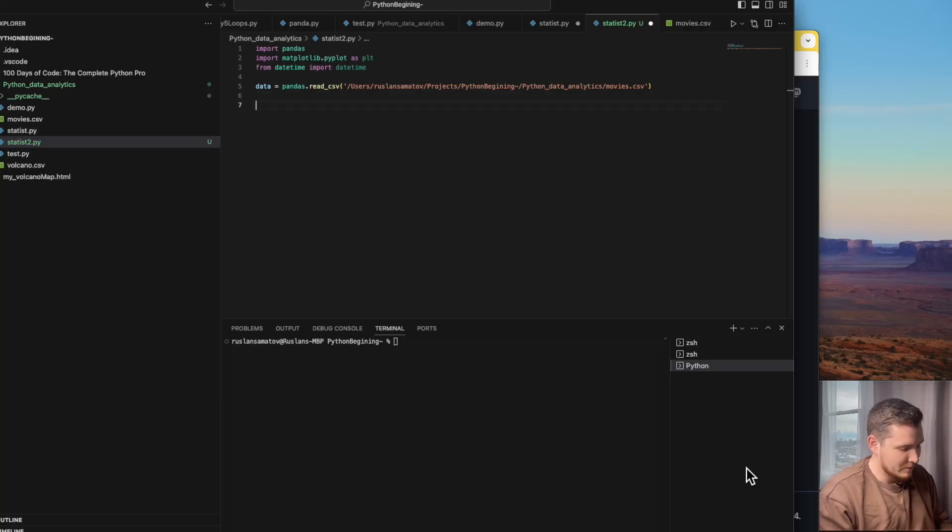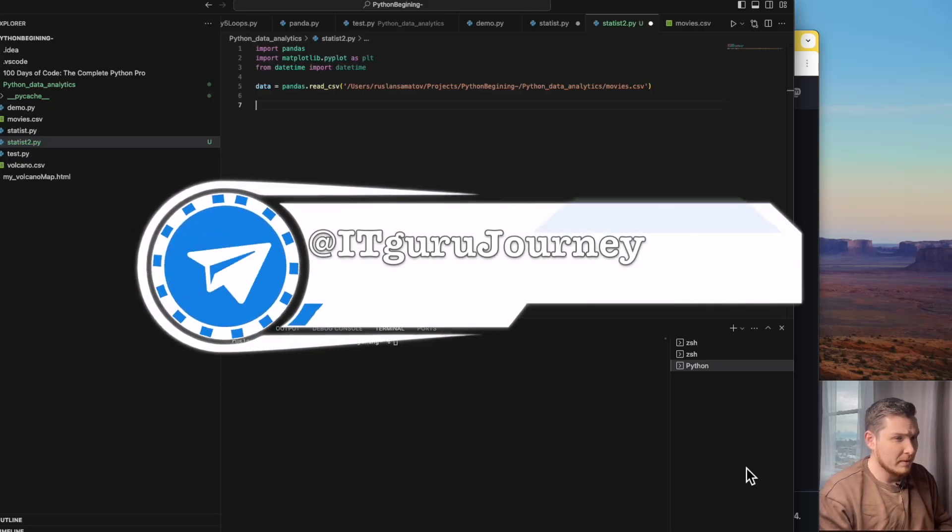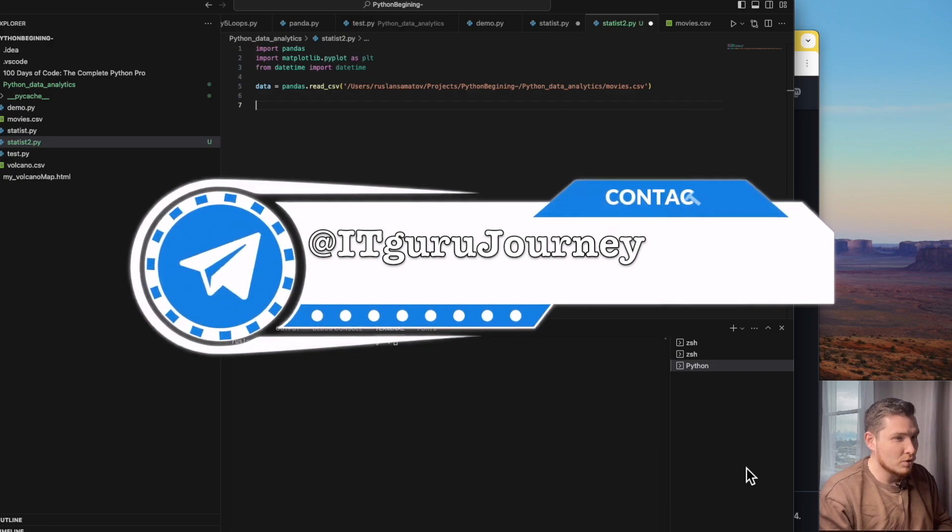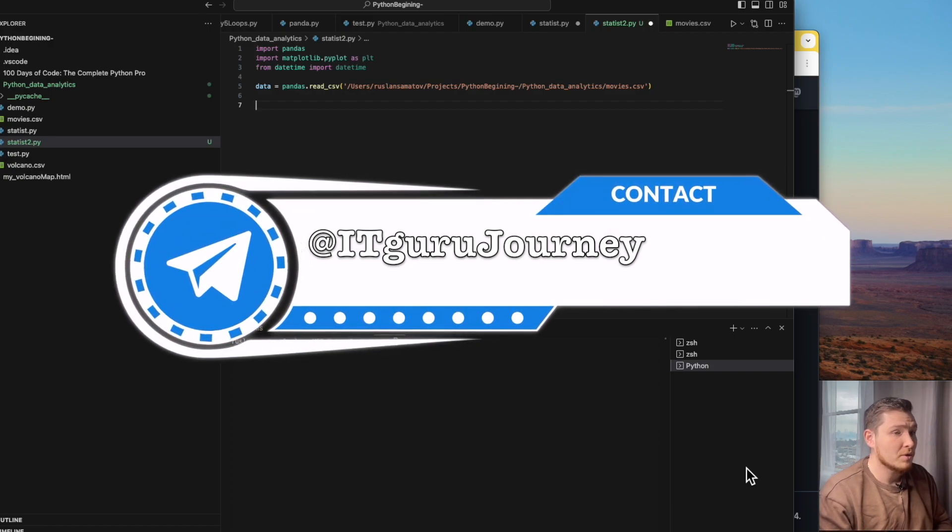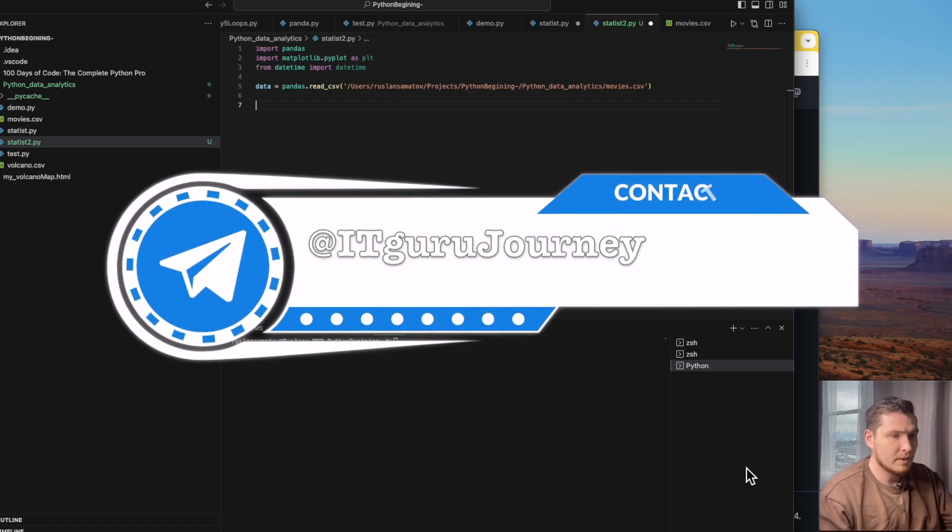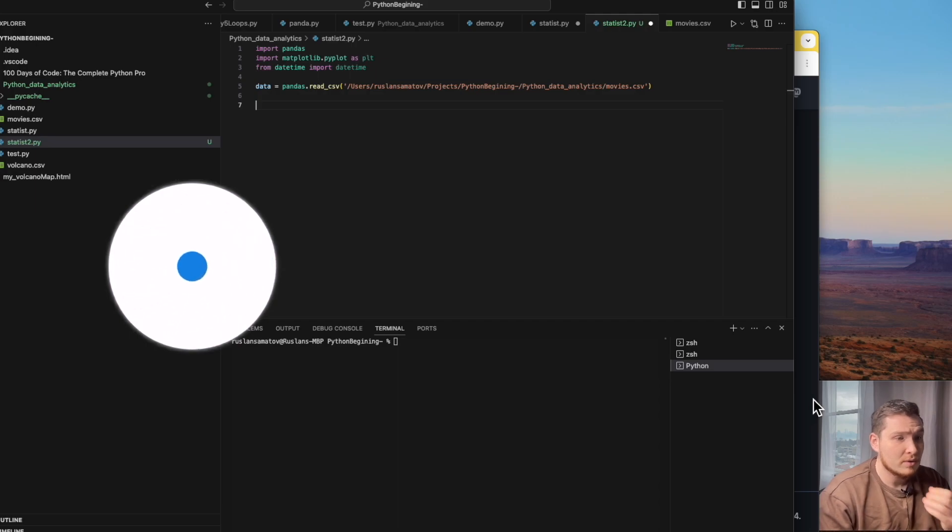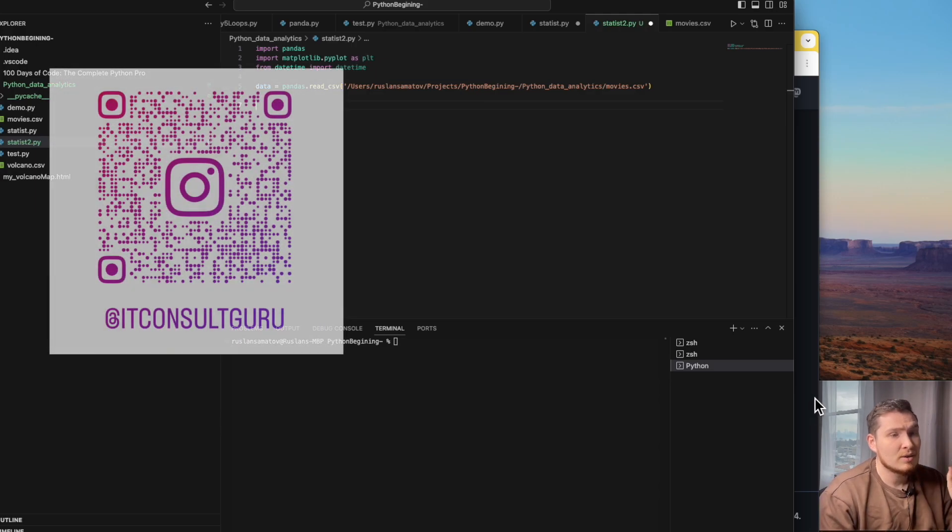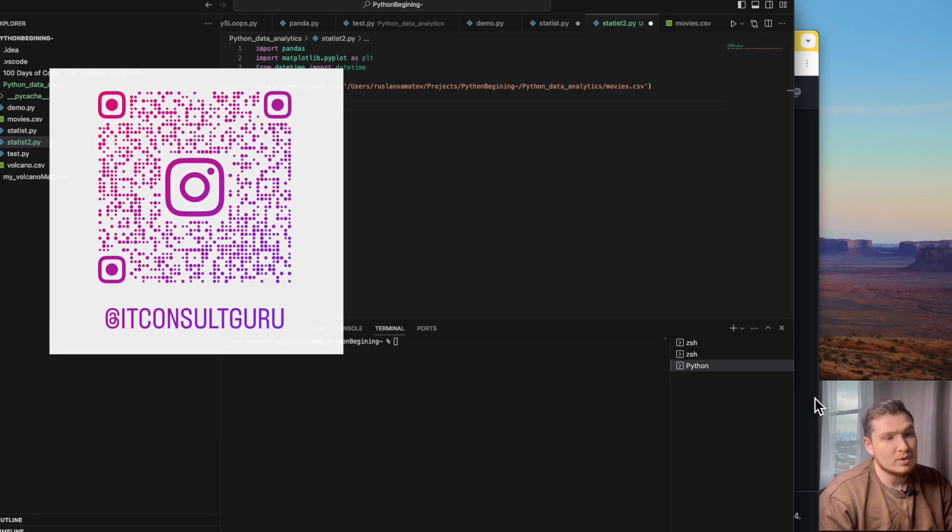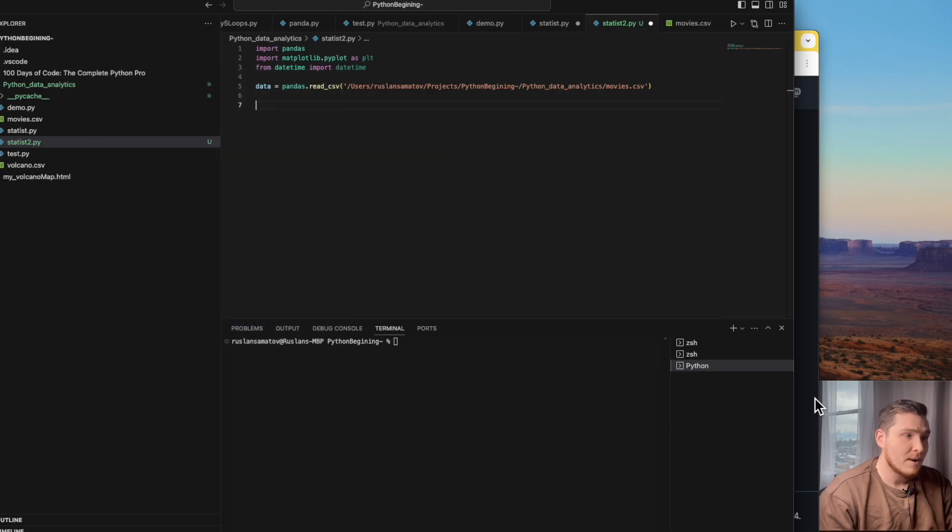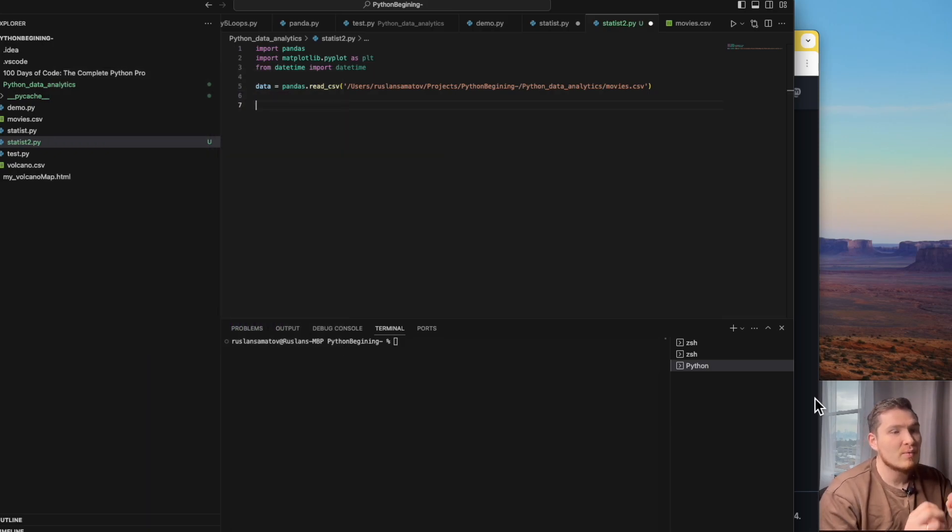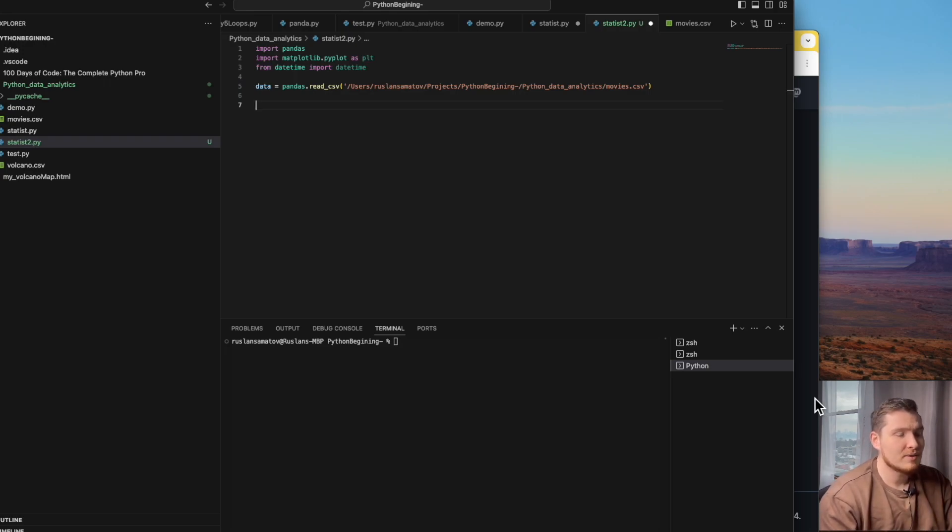Welcome back to our Pandas session. Today we will work a little bit with Pandas. I want to show you a couple more things which we can do there. And the goal of today's session is to teach you some methods and libraries for web-based application visualization.